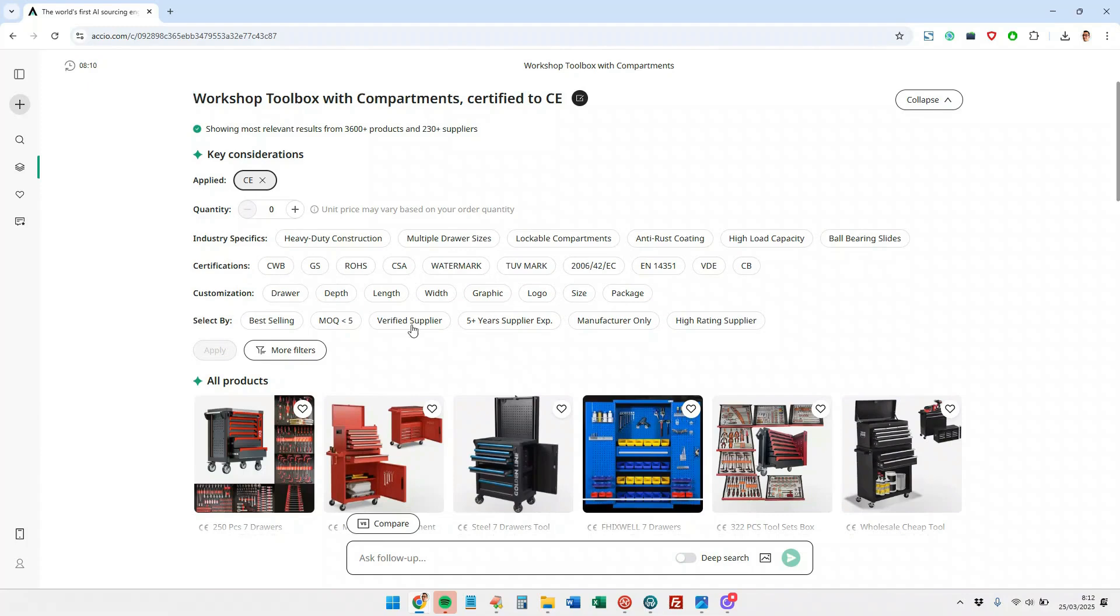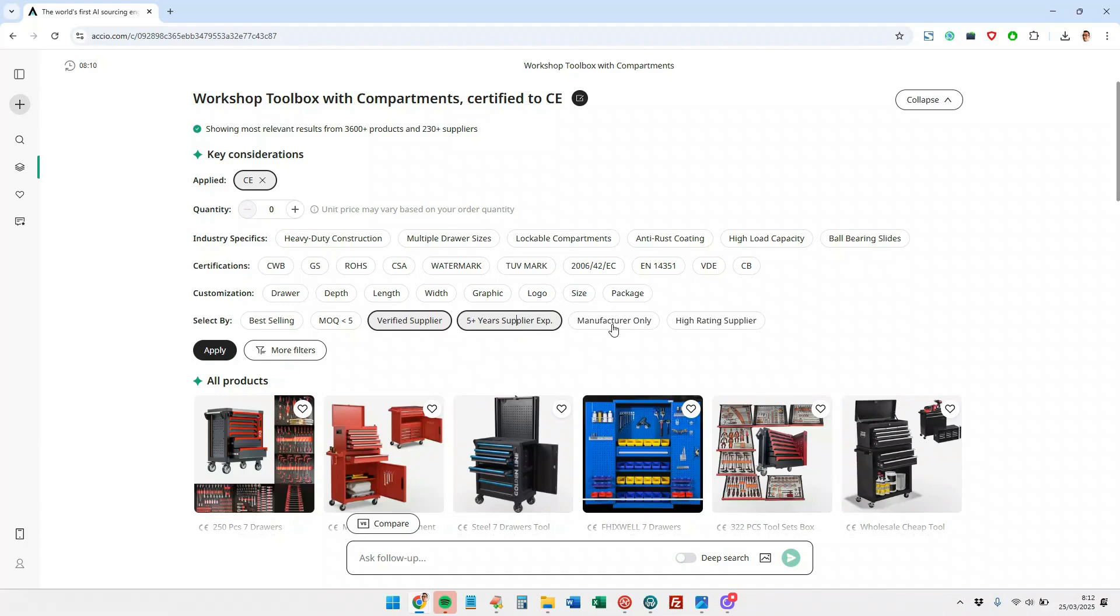Verified manufacturers, and also that they have five or more years of experience on Alibaba, which will allow us to gather much more know-how on whether this person is truly a good manufacturer or not. We will see it through the reviews left by customers. And also I want them to be only a manufacturer, not a supplier. Let's apply the filter and see what it shows us.